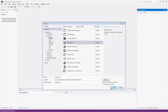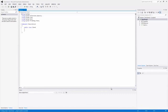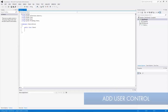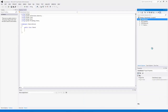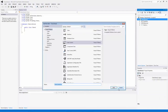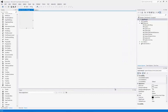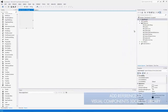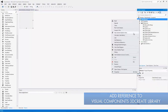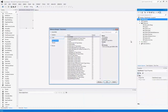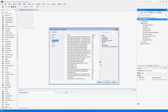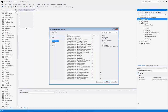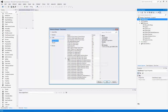Click OK to continue. What you want to do now is go ahead and add a user control and reference. Go to Class Library 1, right click, add user control, and click add. I can now add the reference, so I'll right click Class Library 1, add the reference, and from here scroll down to find the Visual Components 3D Create type library.